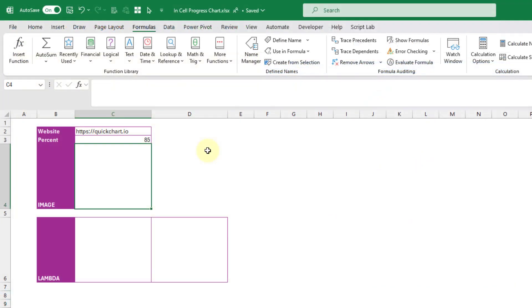So now that we're in Excel, we can actually use the image function with the URL we just copied. So the image function is going to allow us to return the image from a corresponding URL inside of a cell.